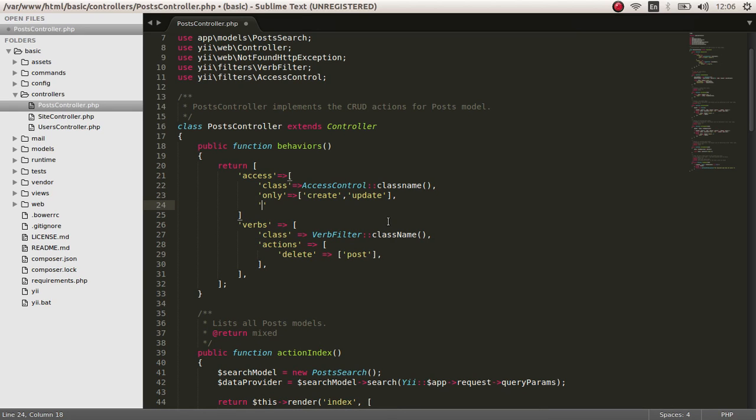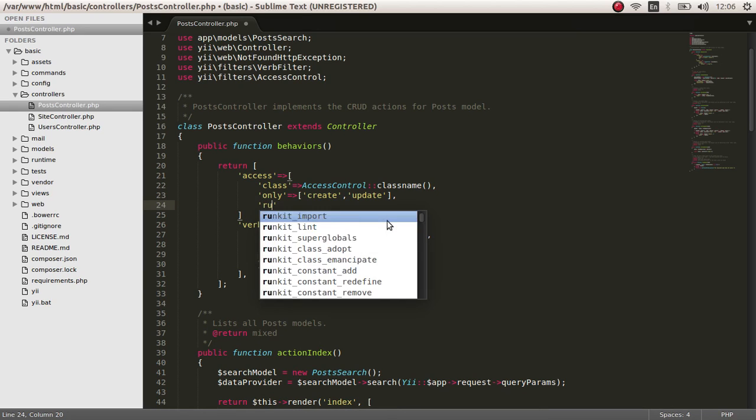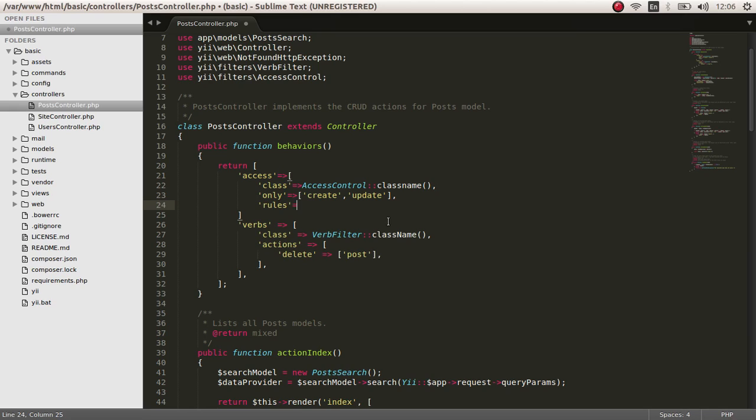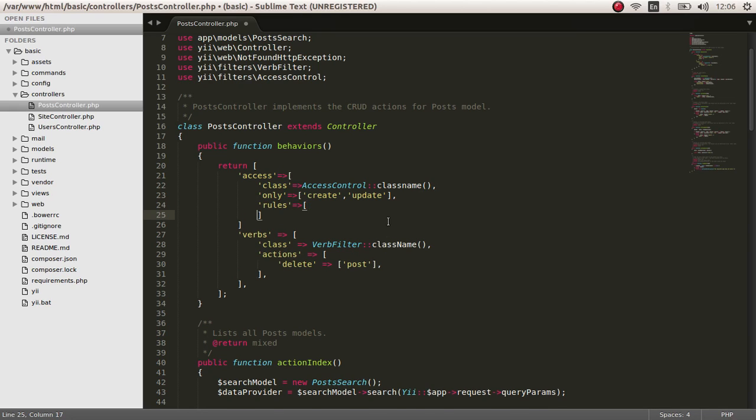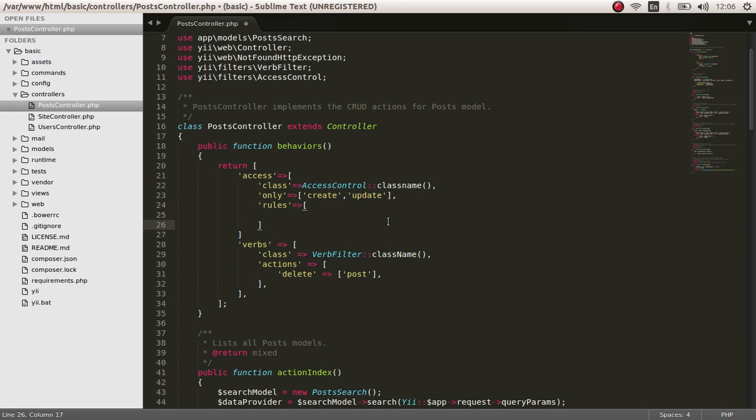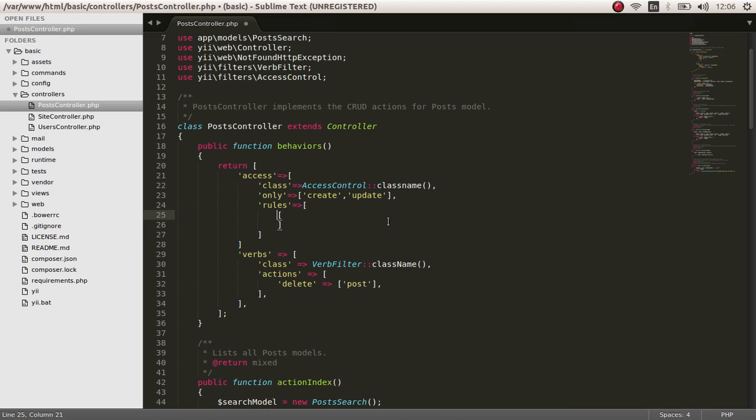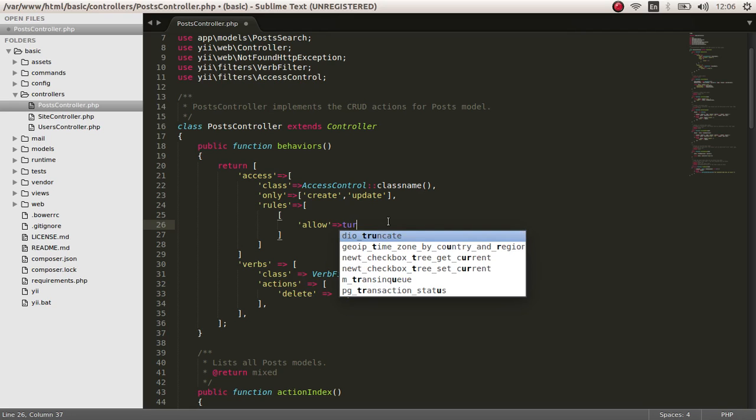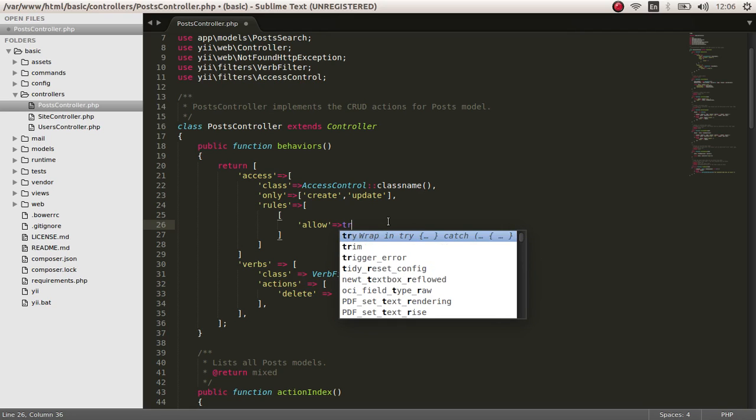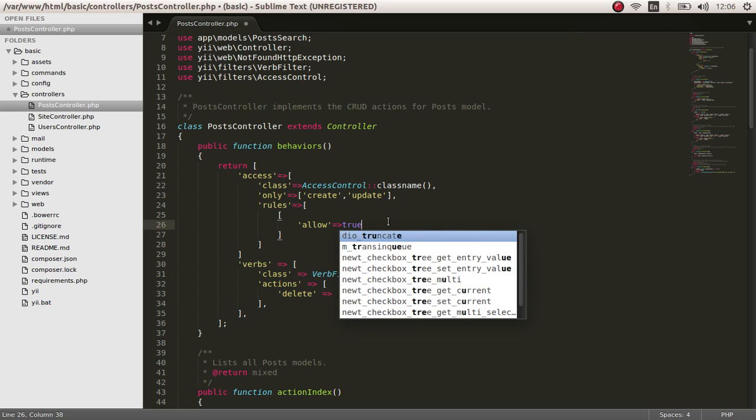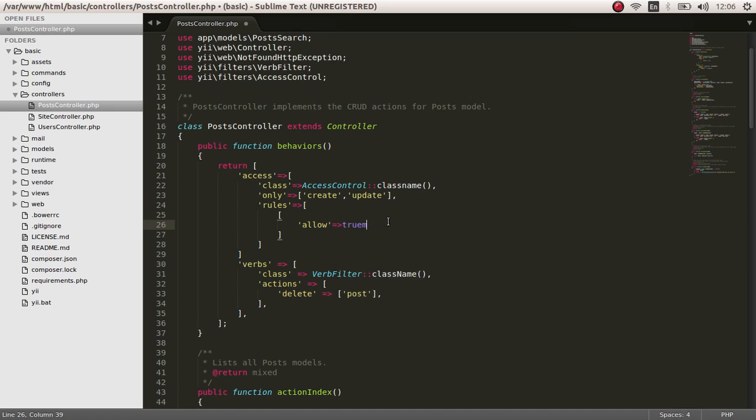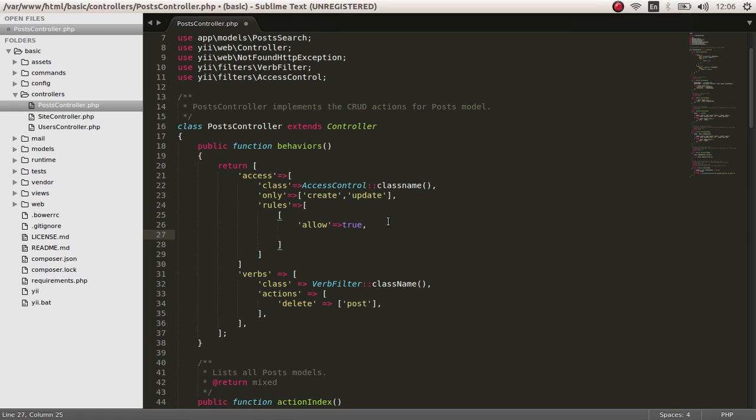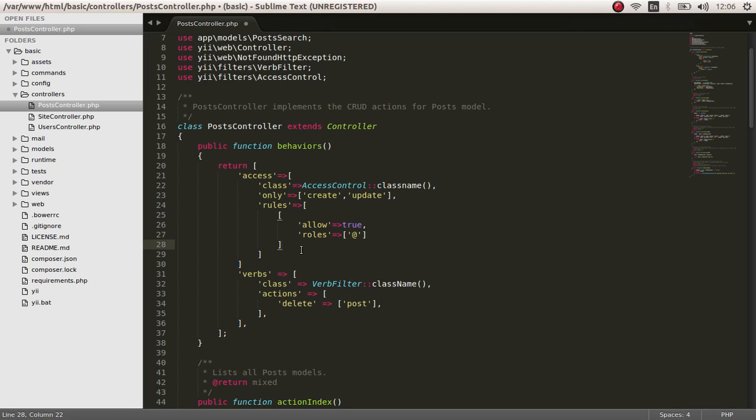Next, we have defined the rules. We have to give the rules. So next is, we have to give it a rule for authenticated users only. The at symbol stands for authenticated users only. So let's check it out, save and refresh.